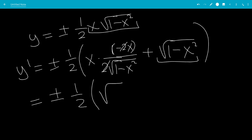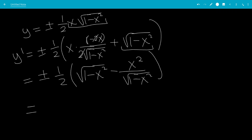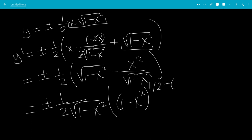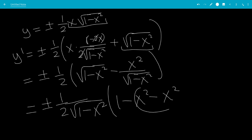The second term first: the square root of 1 minus x squared, then minus x times x which is x squared, all over the square root of 1 minus x squared. So this equals plus or minus one-half. Factor out a square root of 1 minus x squared, leaving 1 minus x squared minus x squared, and we can combine those to get minus 2x squared.